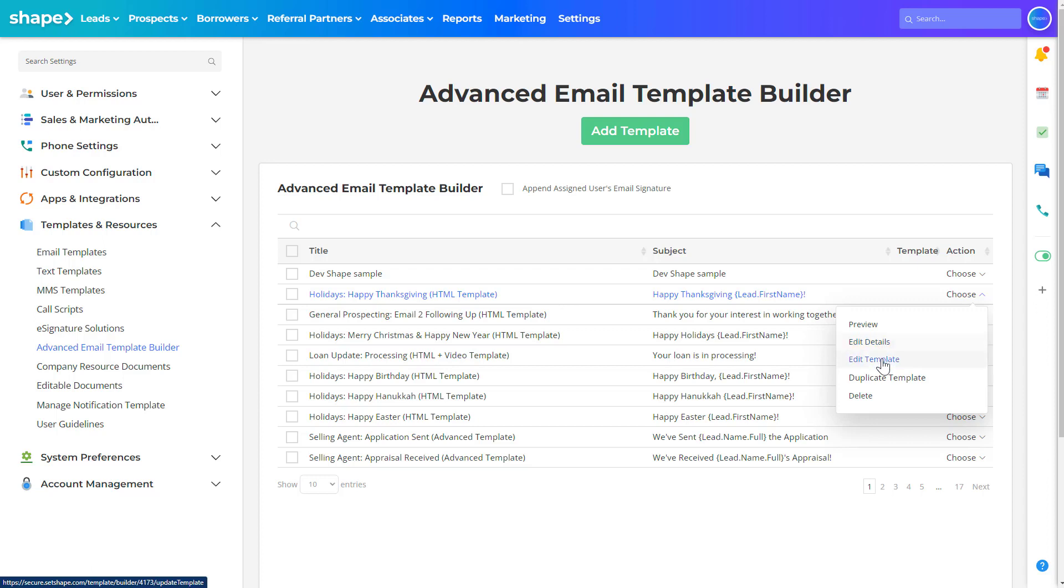Edit the template. This is where we can add images, links, videos. Duplicate or delete.